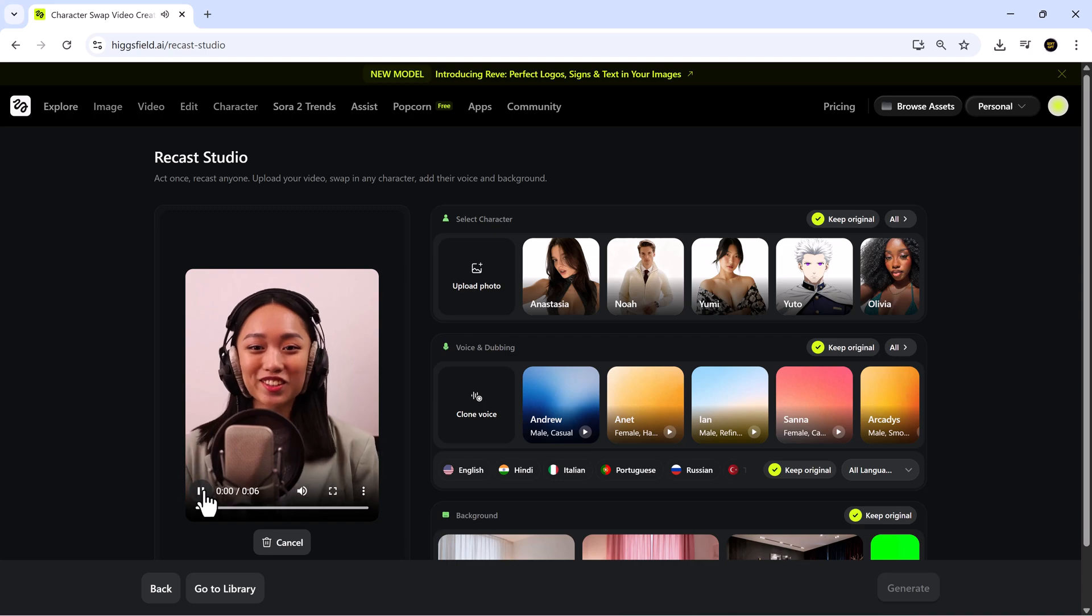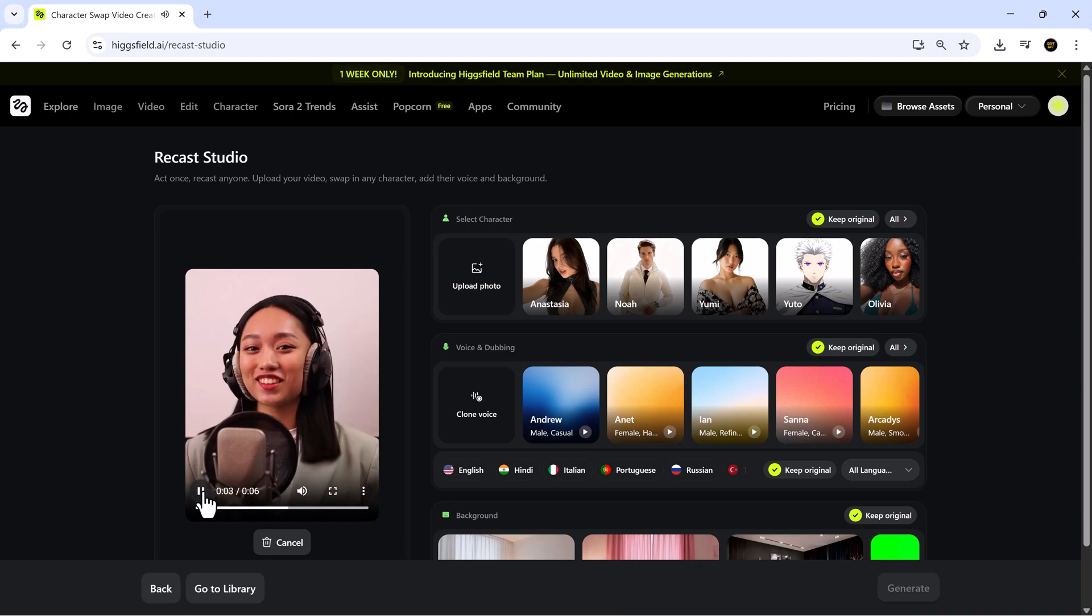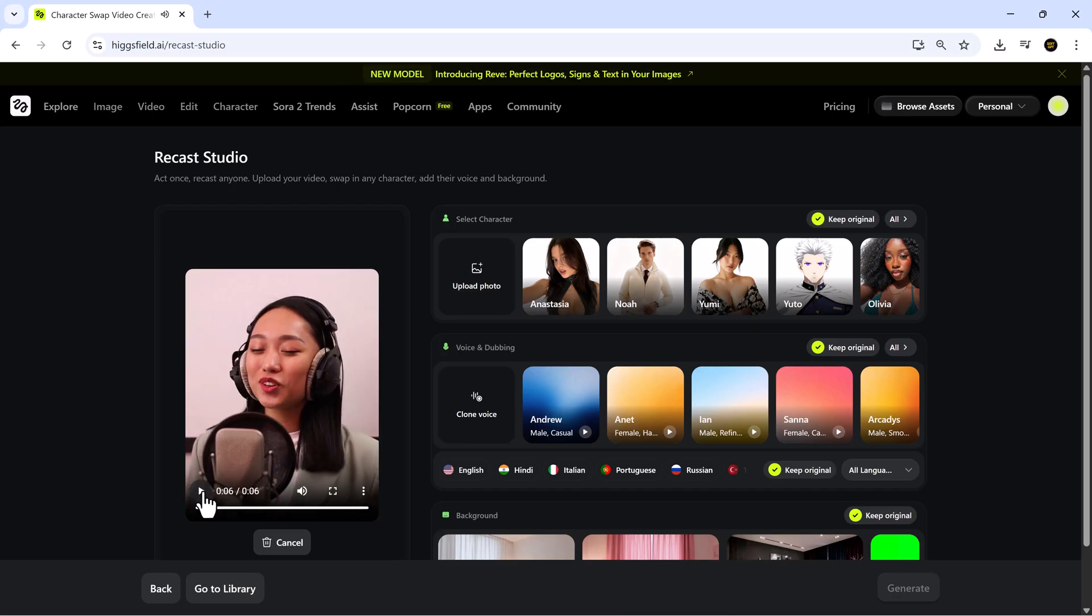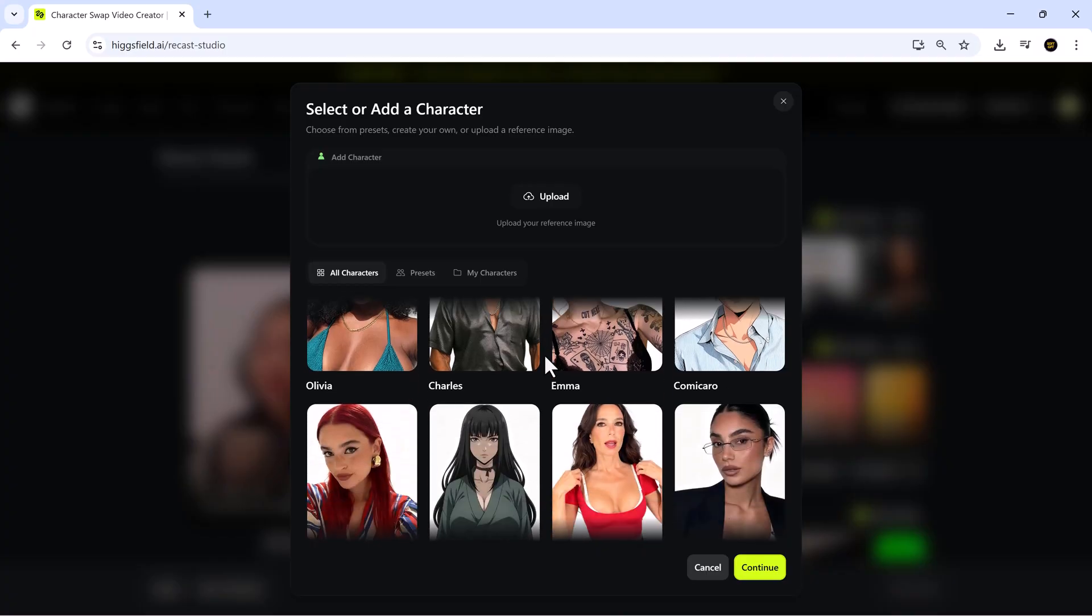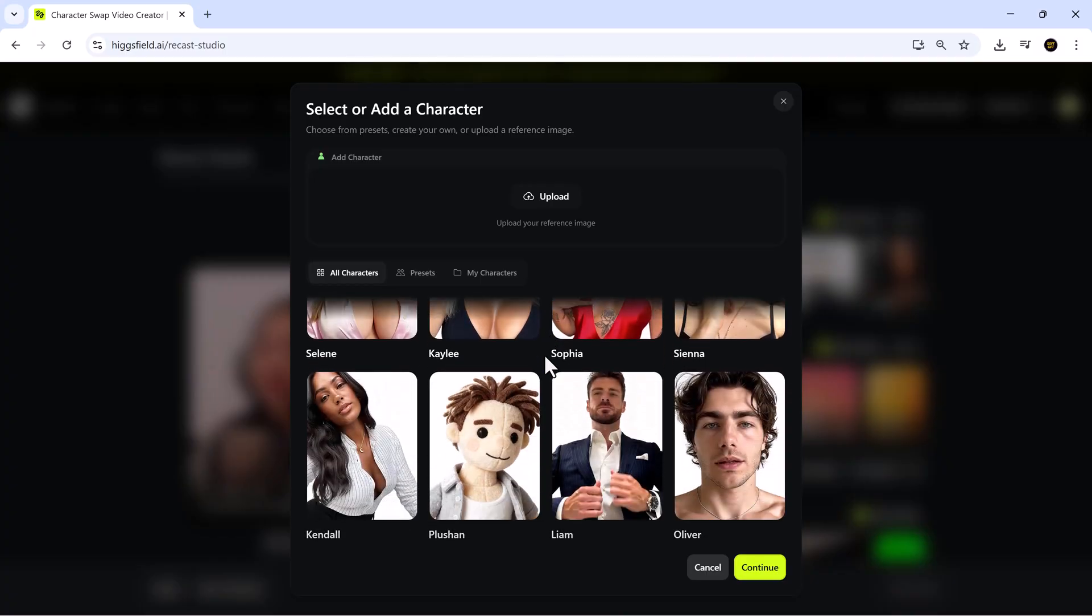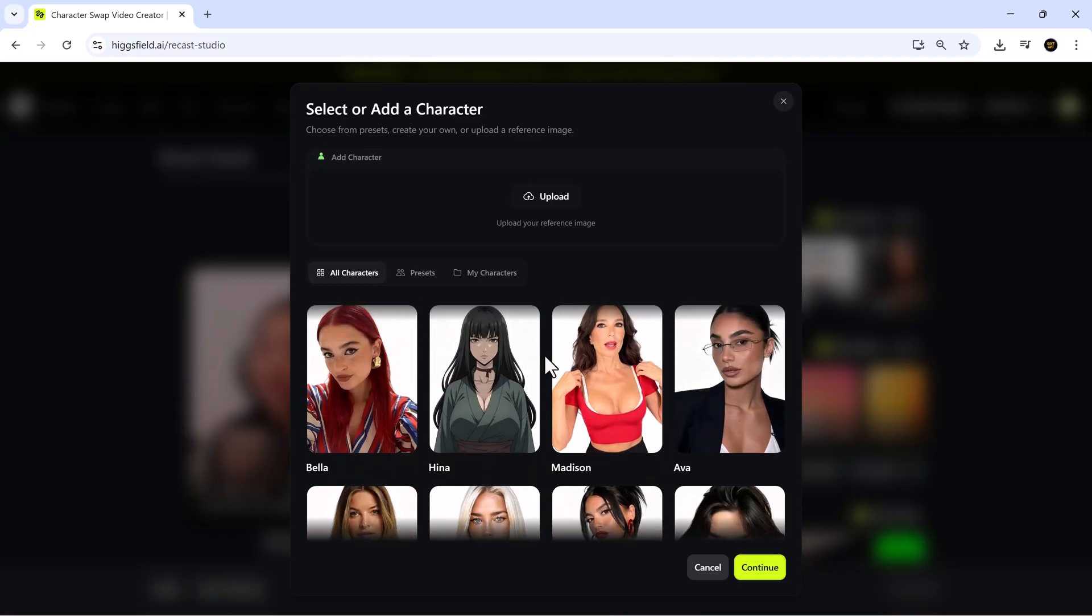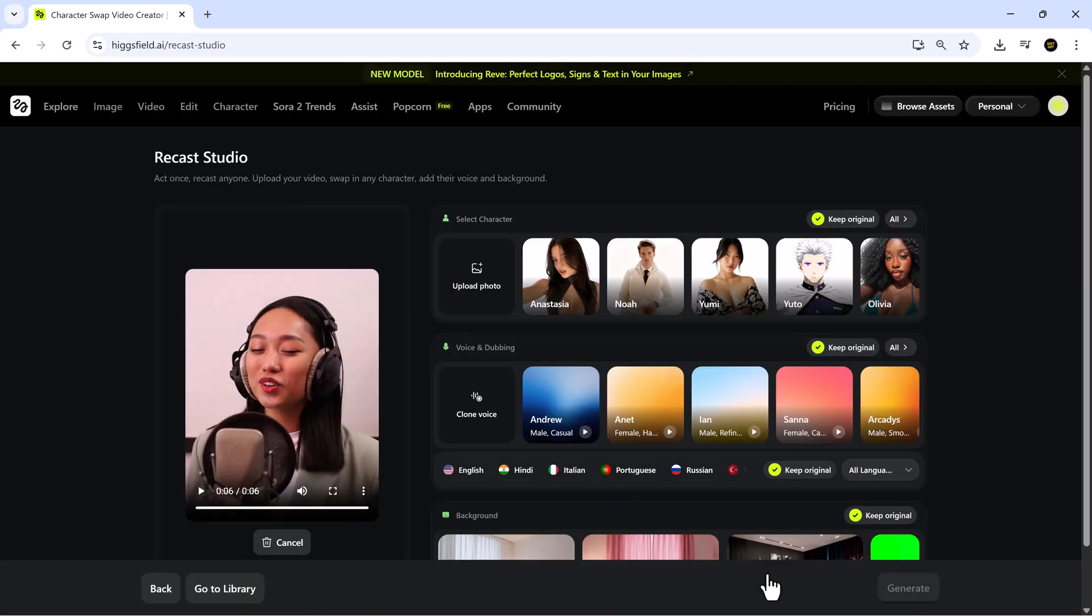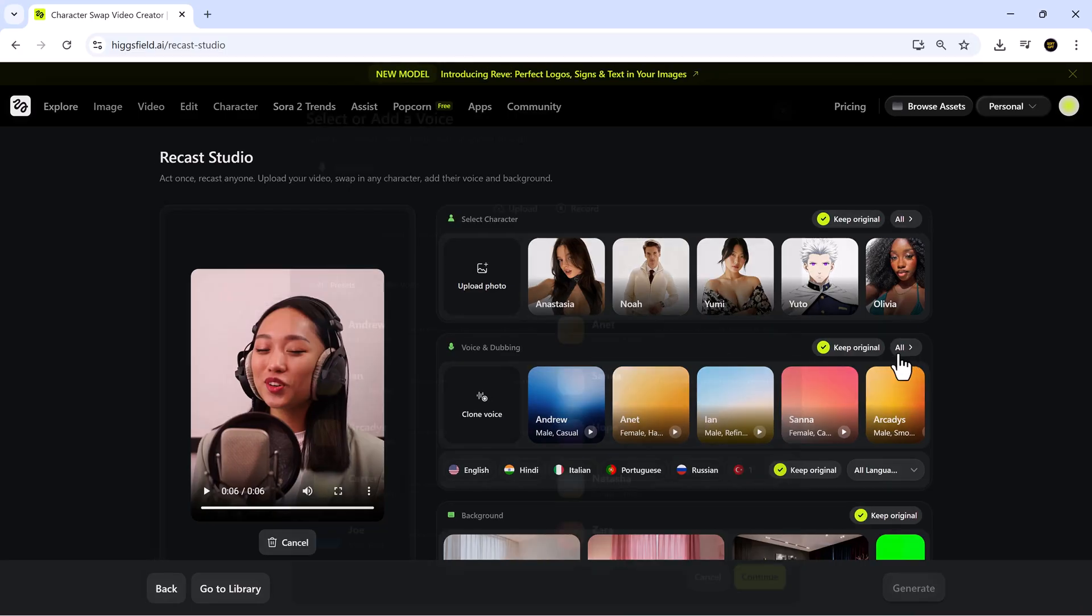Hi, Higgsfield is a powerful platform that helps creators generate content faster and smarter than ever. Enjoy. After uploading, you can choose from multiple characters or even upload your own custom one. Simply select the character that fits your style and click continue. I love how this gives creators full freedom to experiment and express their unique style.